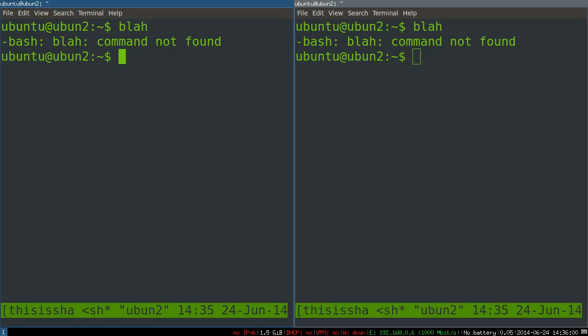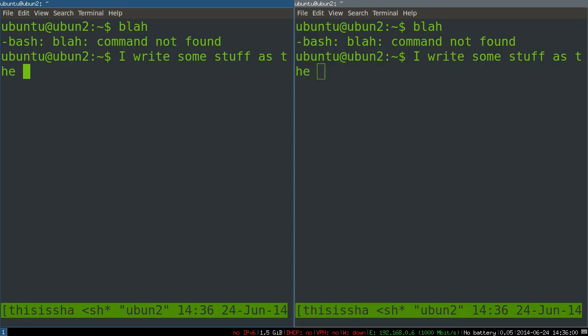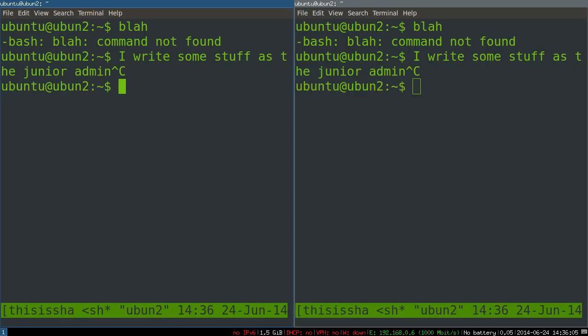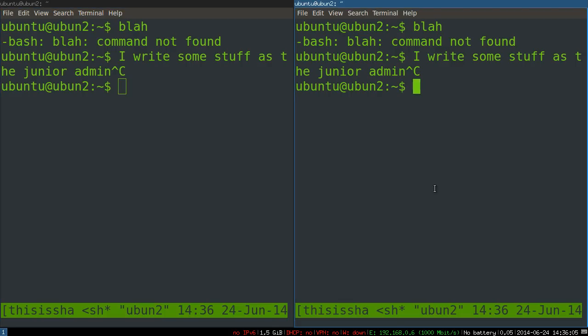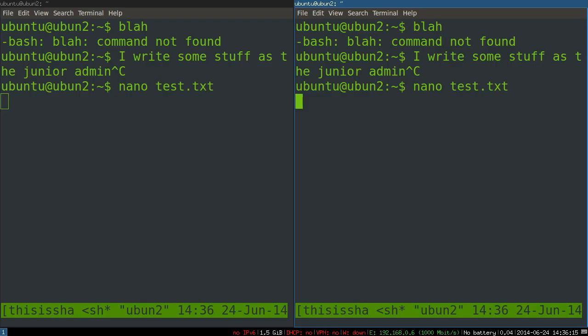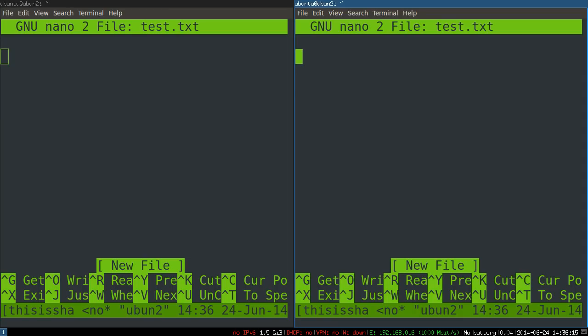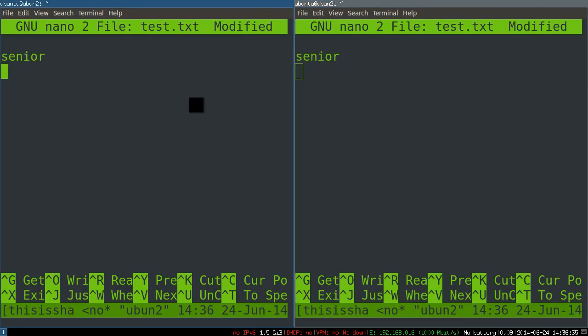So I write some stuff as the junior admin. You can see it is perfectly coming across to the senior sysadmin over here. So she opens up, I don't know, some text file. They can both edit this together. Senior and junior. Amazing.